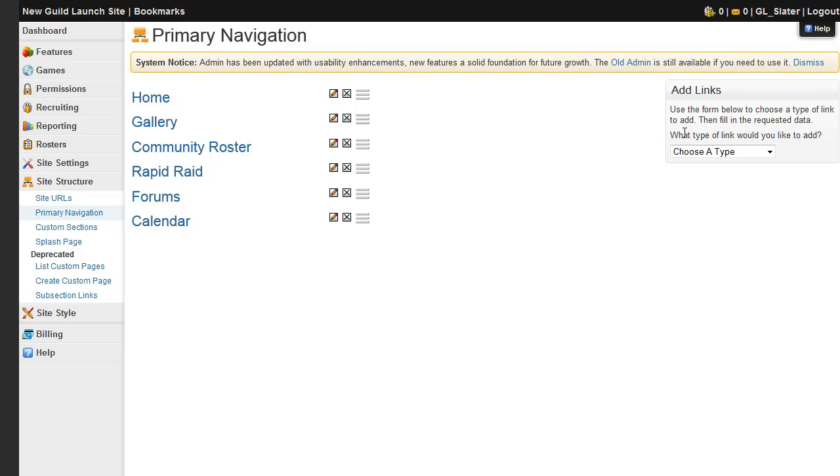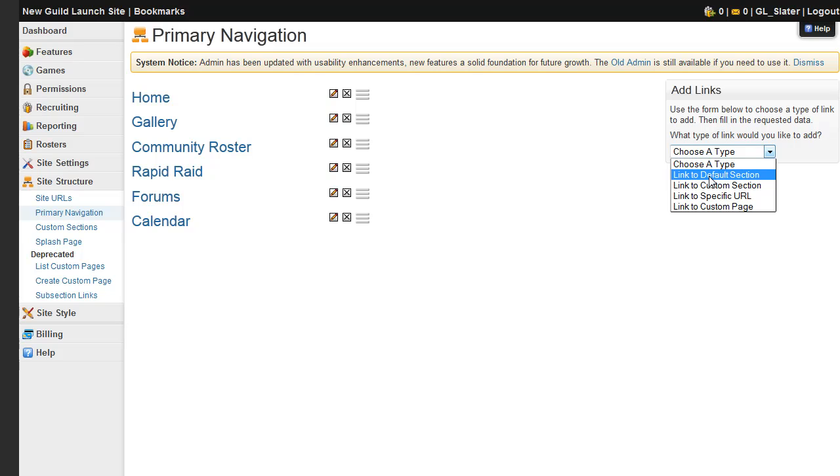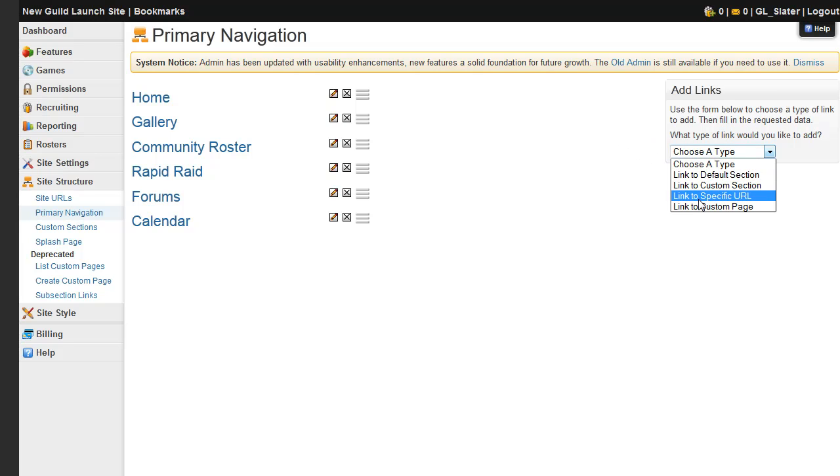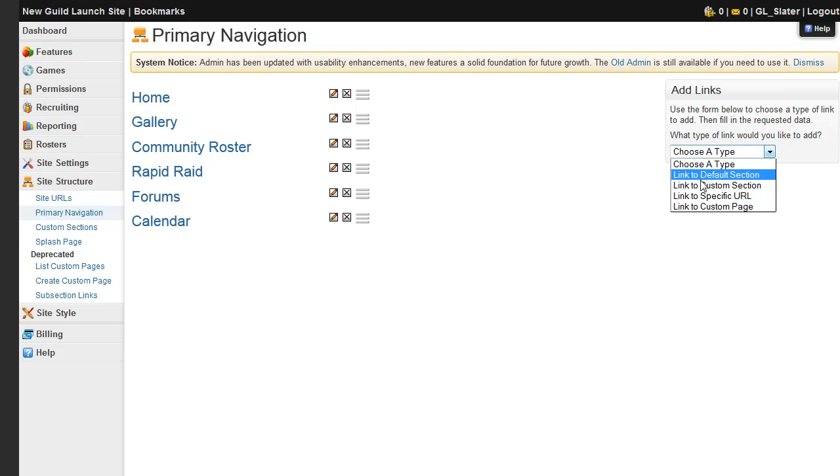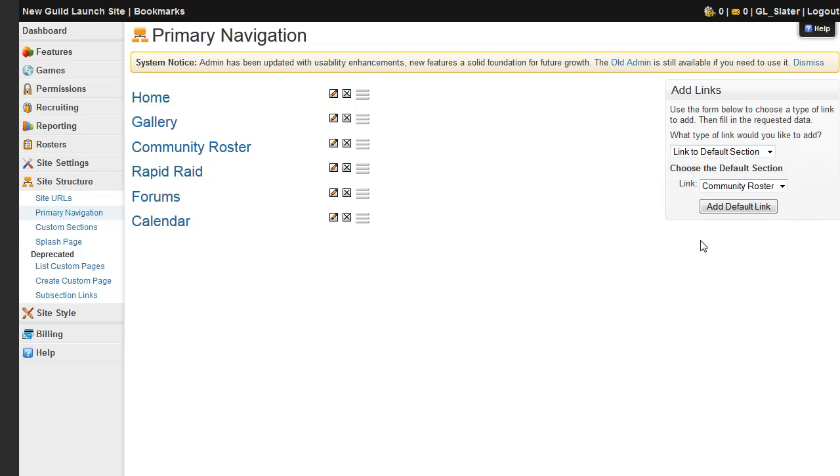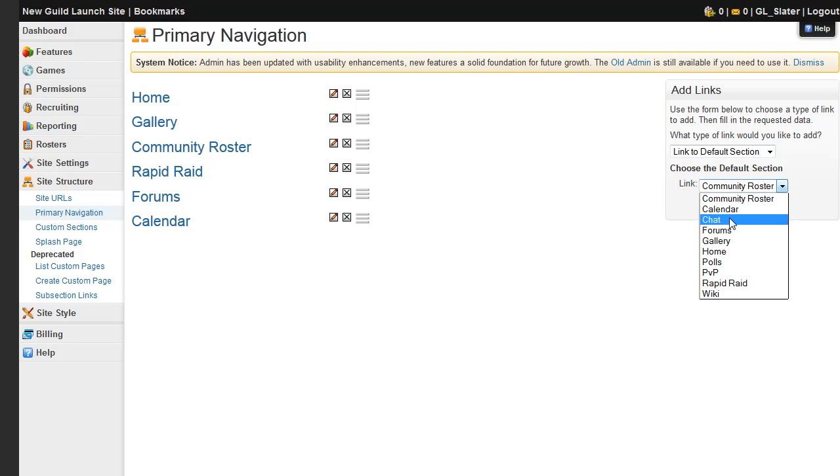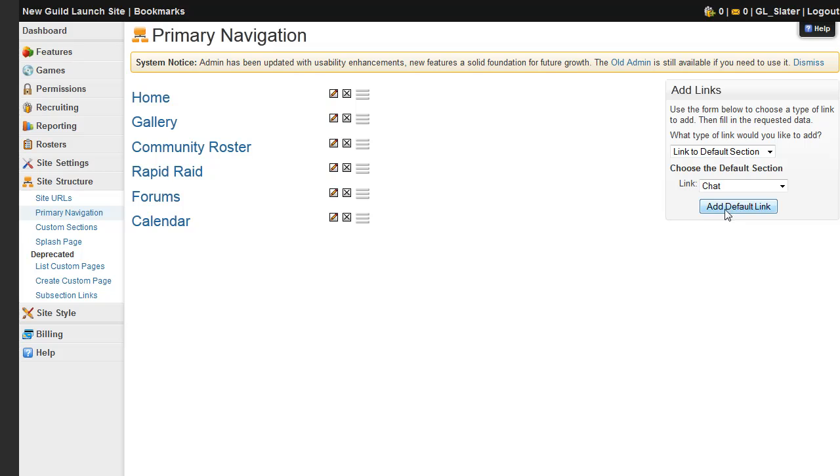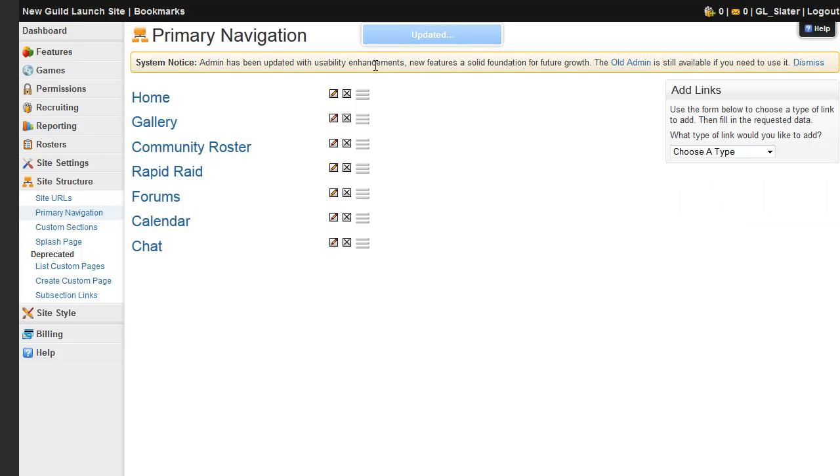If you'd like to add a link, say you'd like to add a default section that we've removed or link to a specific URL, you can do so here. Just choose the type, go ahead and link to a default section, and we will add the chat to the navigation roster. Just click add link, and there it is.